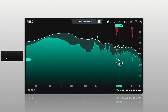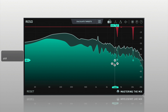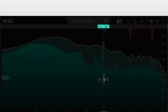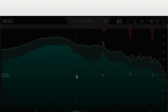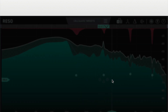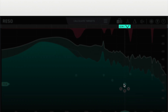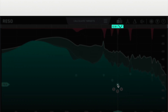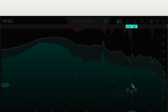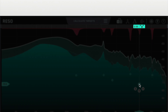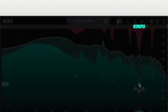When you create a node, the Q is automatically optimised to sound great for that frequency. If you move the node around, it will automatically update the Q. You can scroll whilst hovering over a node to adjust the Q to suit the music and your preference.